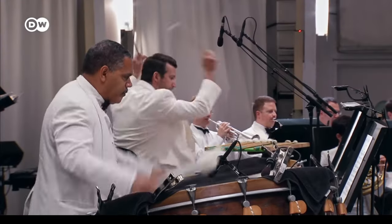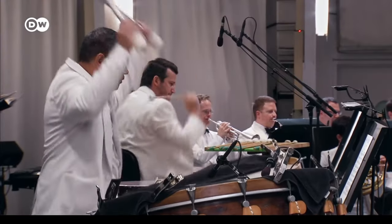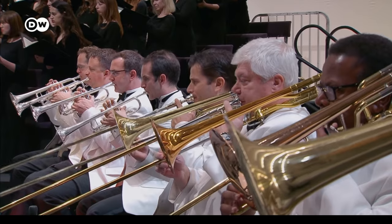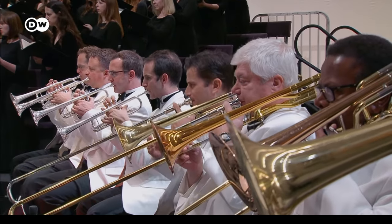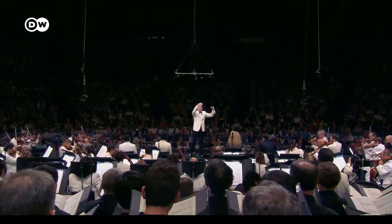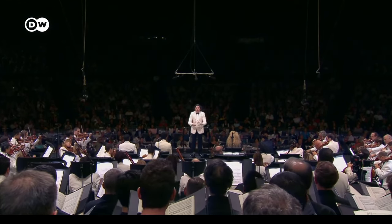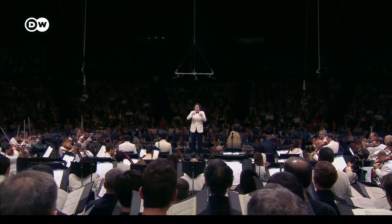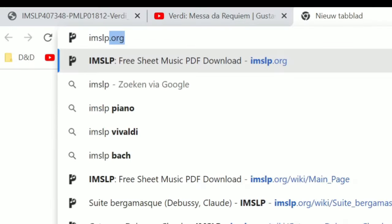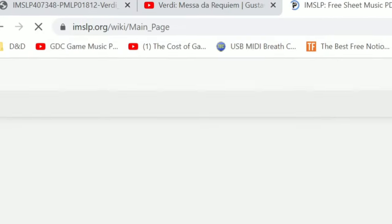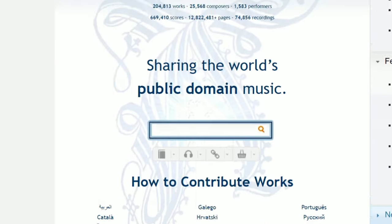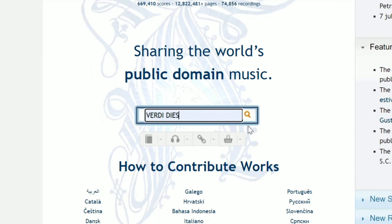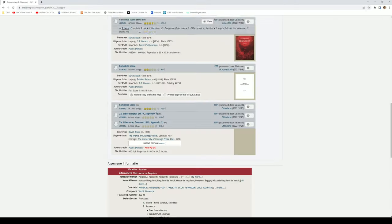Dies Irae from Giuseppe Verdi's Requiem had the exact atmosphere I was looking for. Big, hard-hitting, epic choir, supported with an orchestration that is all those things and more. Just what I needed. So I went to my favorite free scores resource online, imslp.org, typed in the grotesquely morbid Verdi Dies and got myself the score.